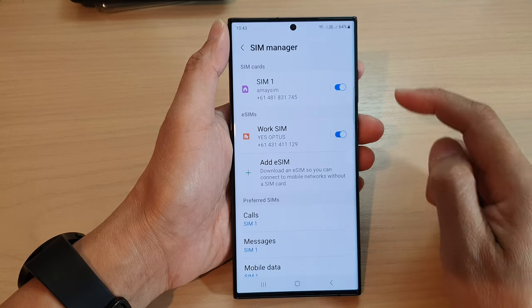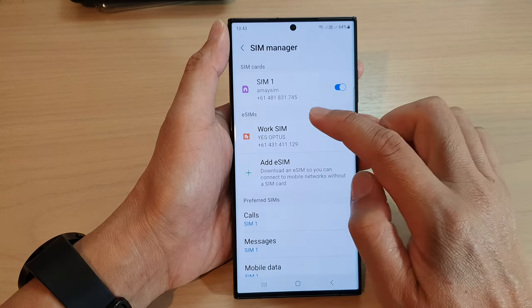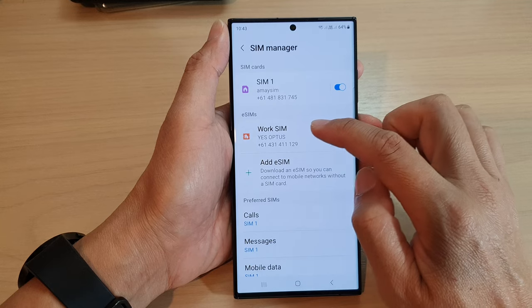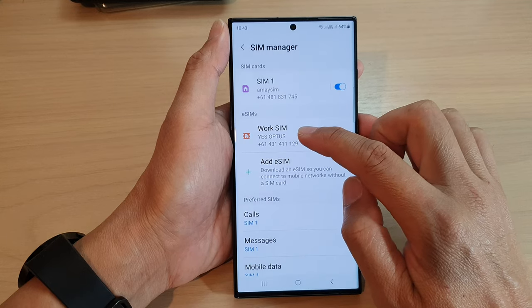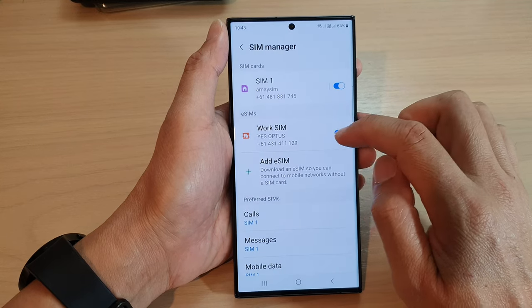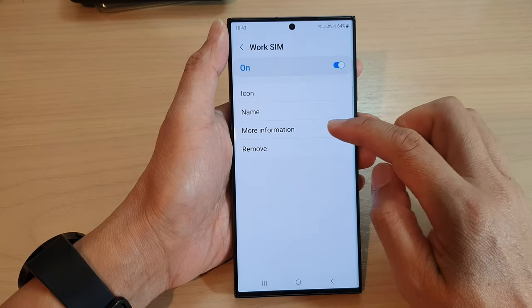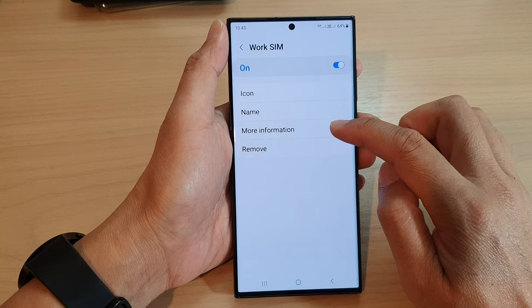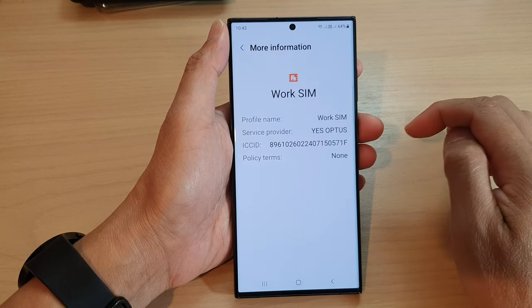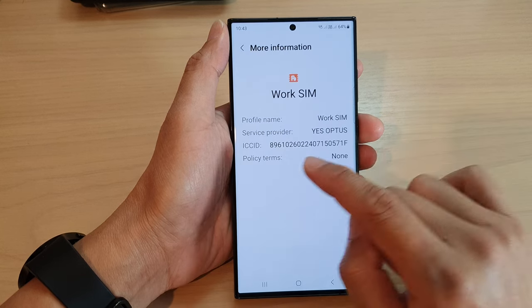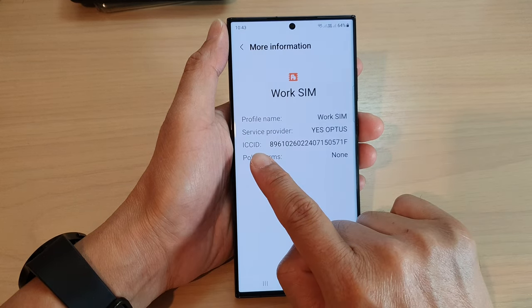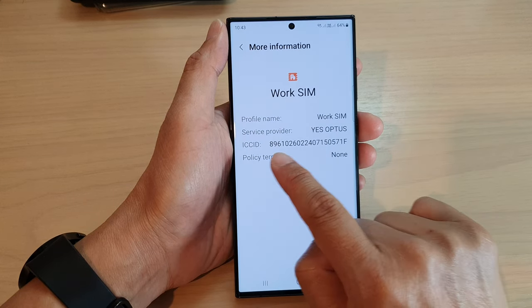Next, tap on the SIM card that you want to get the ICC ID. Then tap on more information. In here you'll be able to find the ICC ID number.